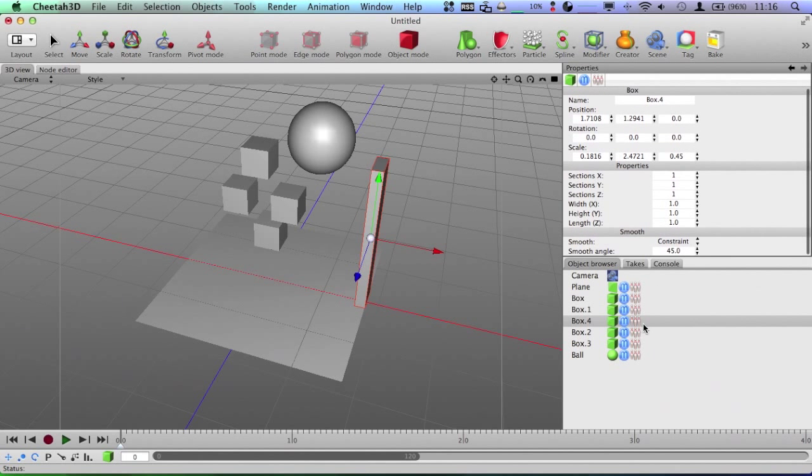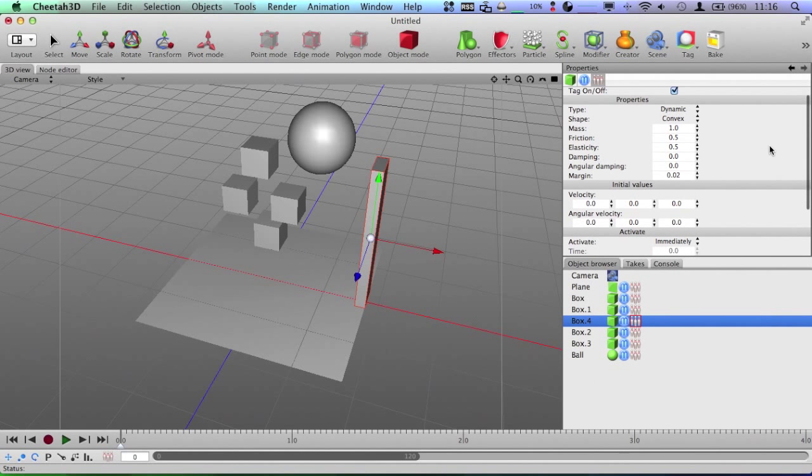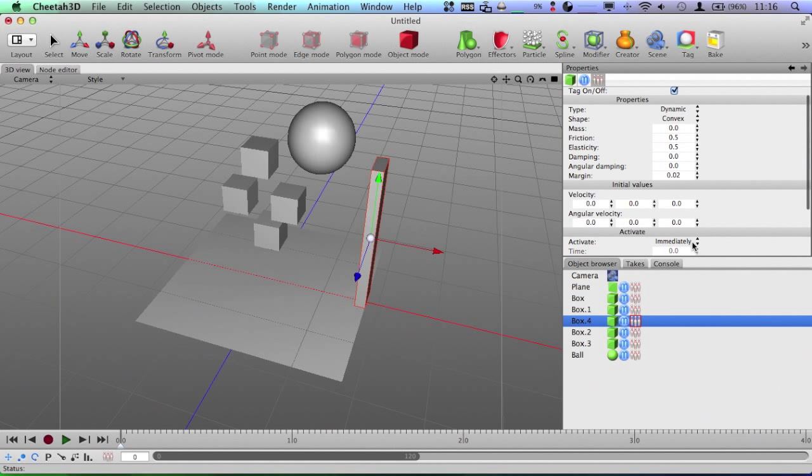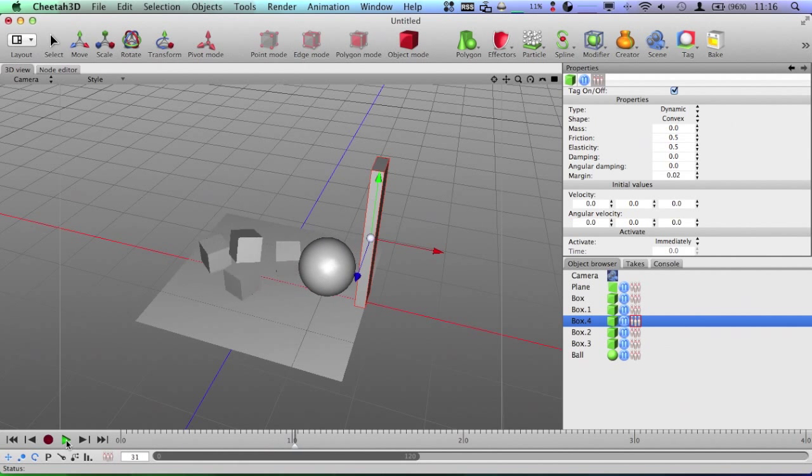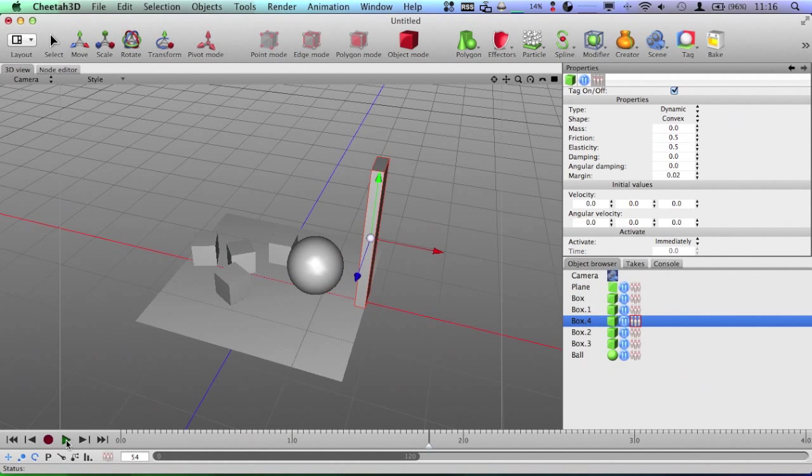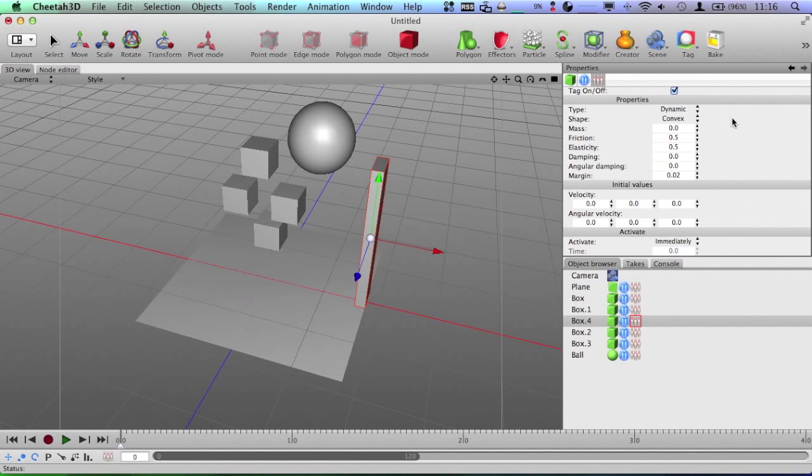But if I go to the Rigid Body tag on this box, I can actually change the mass. So, if I make the mass zero, it pretty much has no weight and it will just not move anywhere. So, if you don't want this thing to move, you can set it to zero.